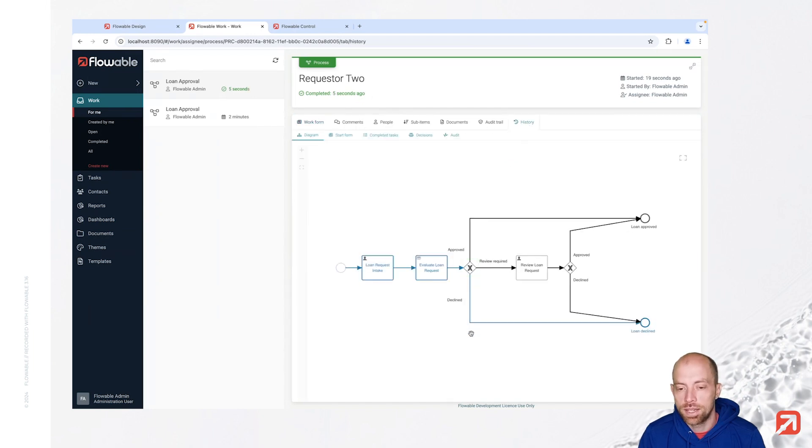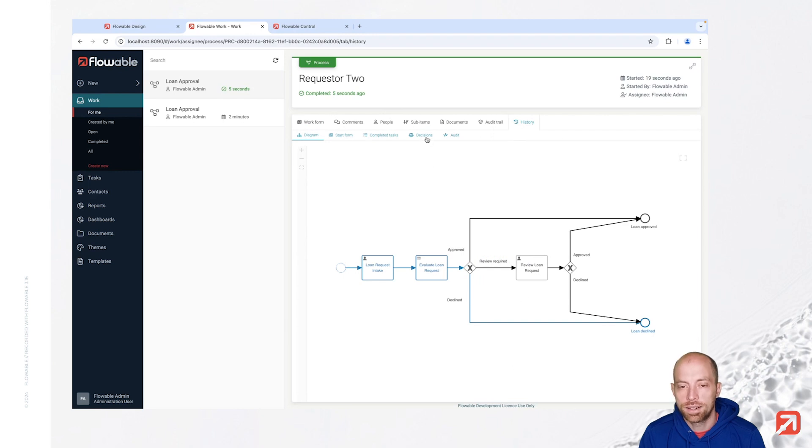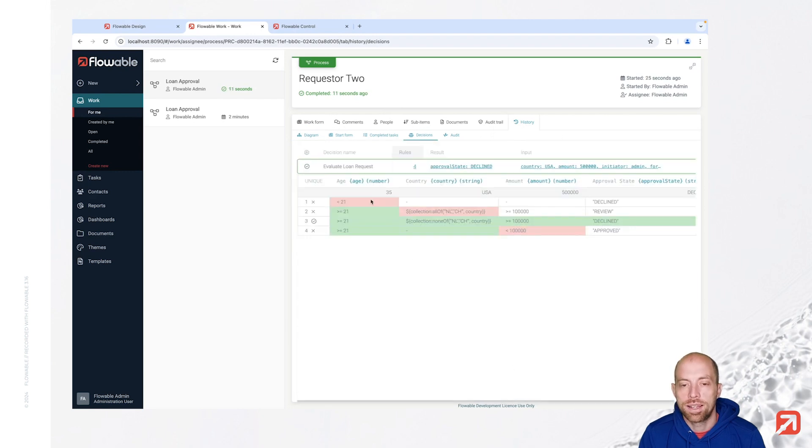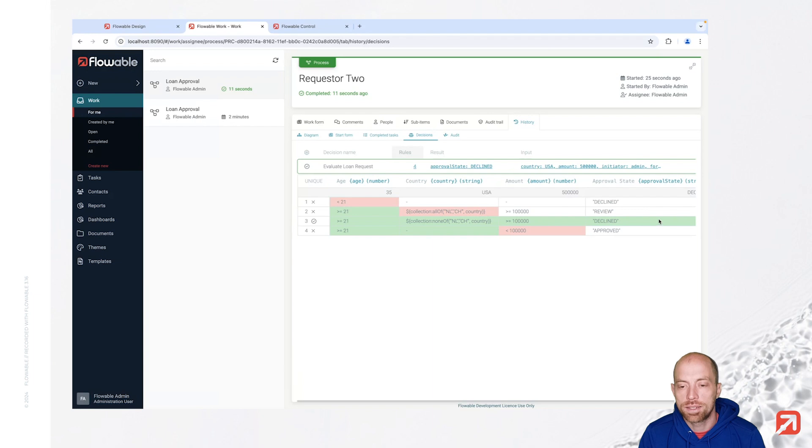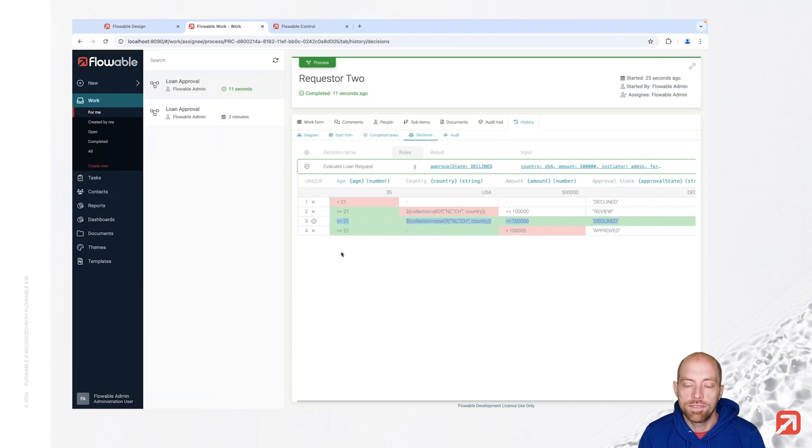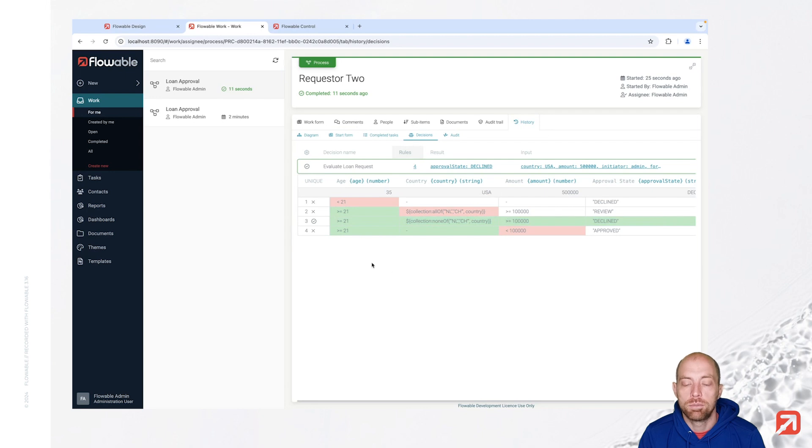When we look here at the history we see that it went straight for decline. We can again analyze the decision table and see basically the rule number three hit. While it still evaluated all of them since we have the hit policy unique.